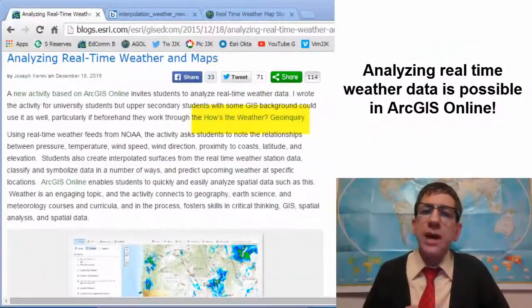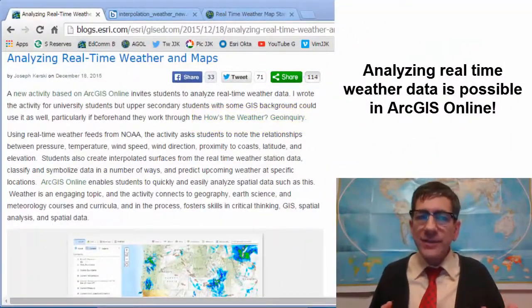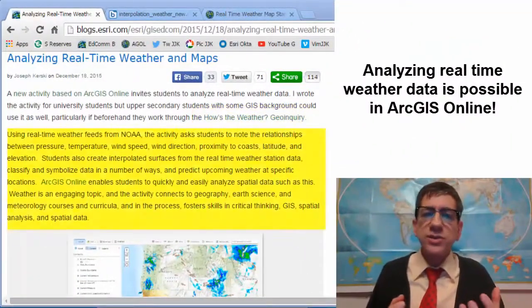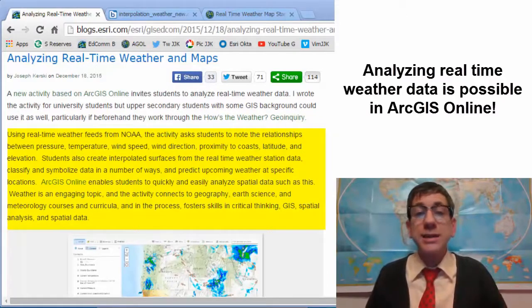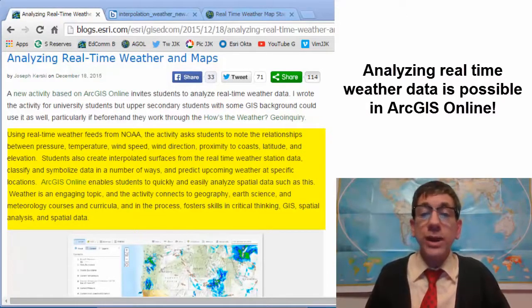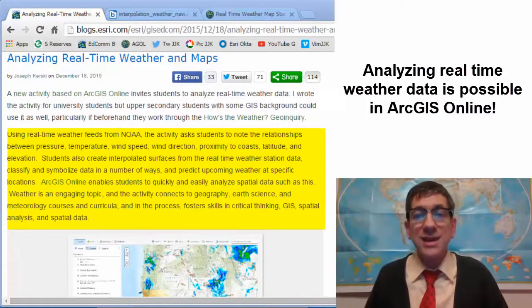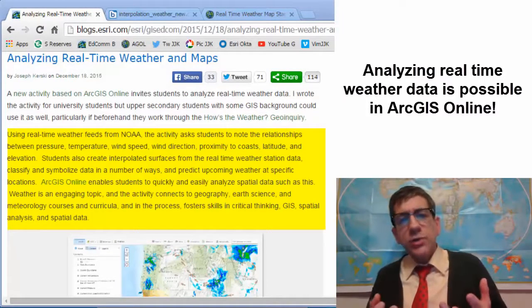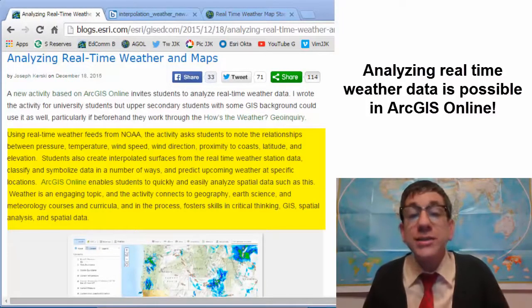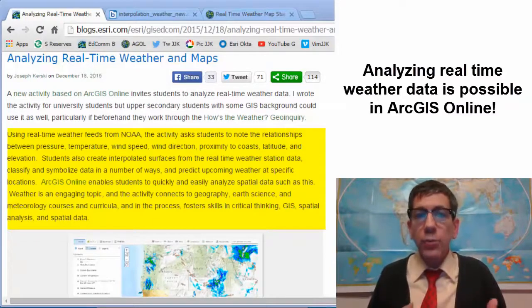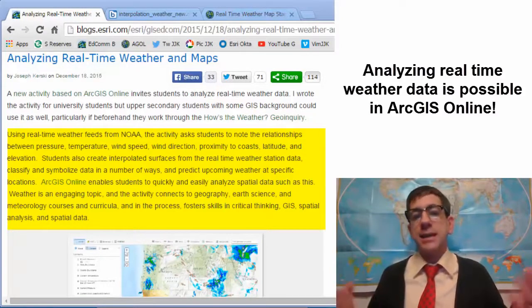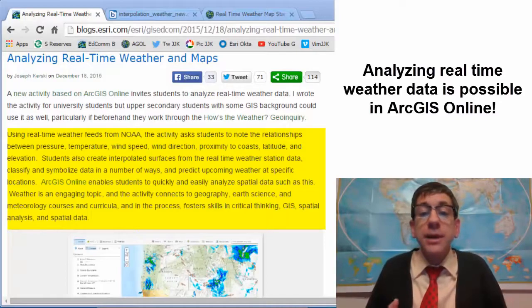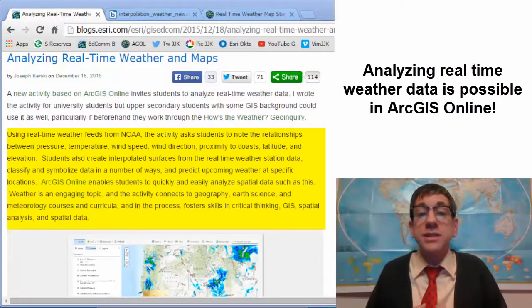Using real-time weather feeds from NOAA, the activity asks students to note the relationships between pressure, temperature, wind speed, wind direction, proximity to coasts, latitude, and elevation. Students also create interpolated surfaces from the real-time weather station data, classify and symbolize data in a number of ways, and predict upcoming weather at specific locations.